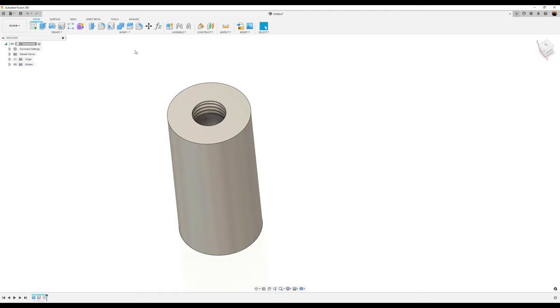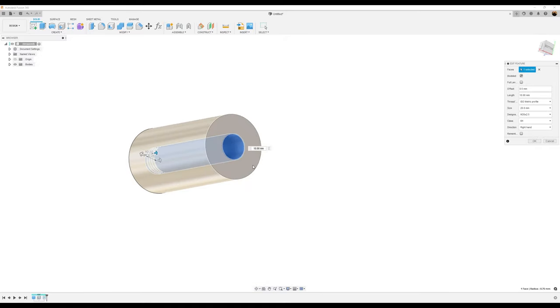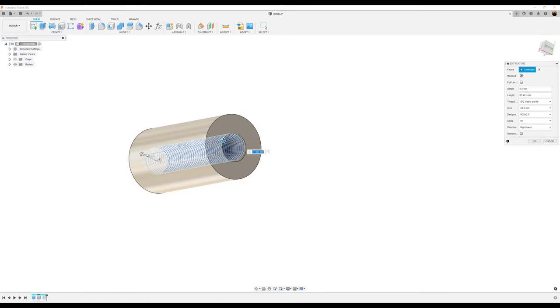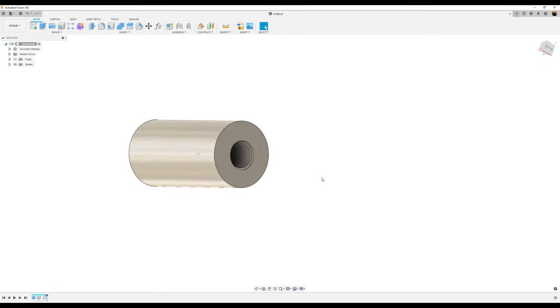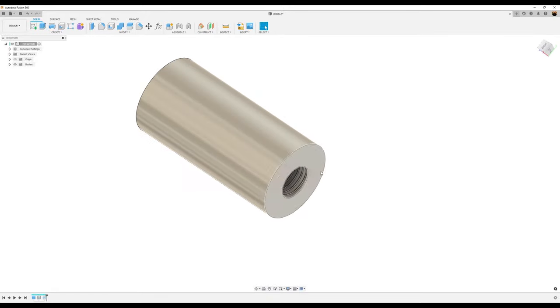Let's go back to the thread command. We want to edit that because we want it to go all the way through. So we want the length of it. We can just go ahead and select the bottom. Click okay. It's all the way through.